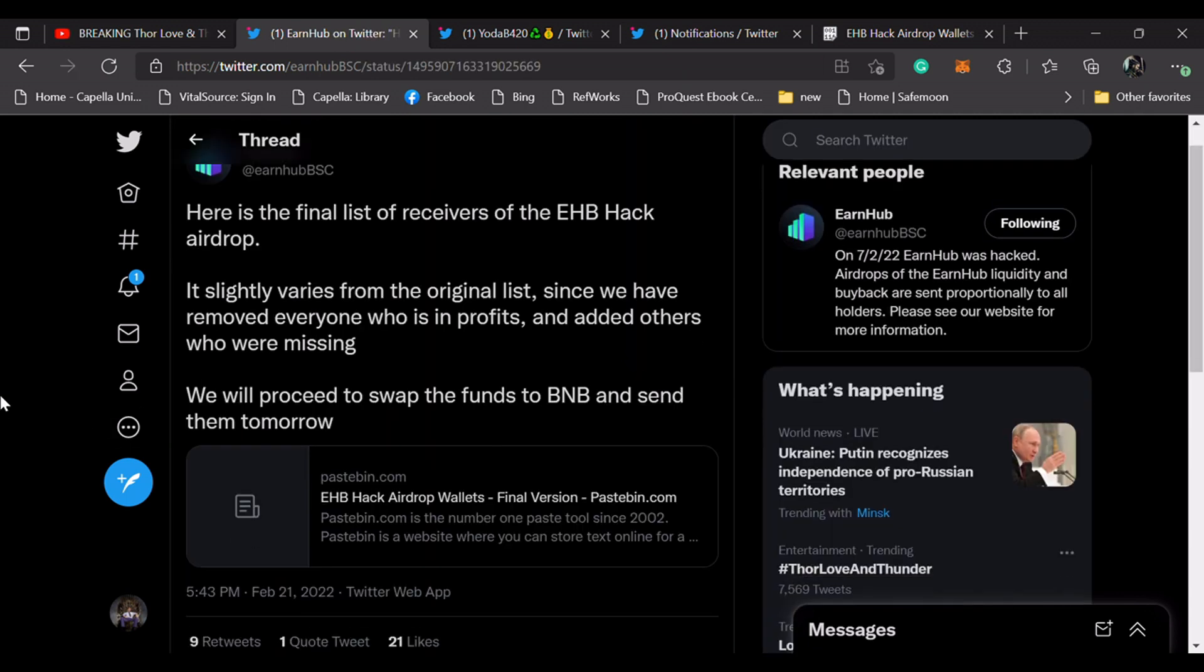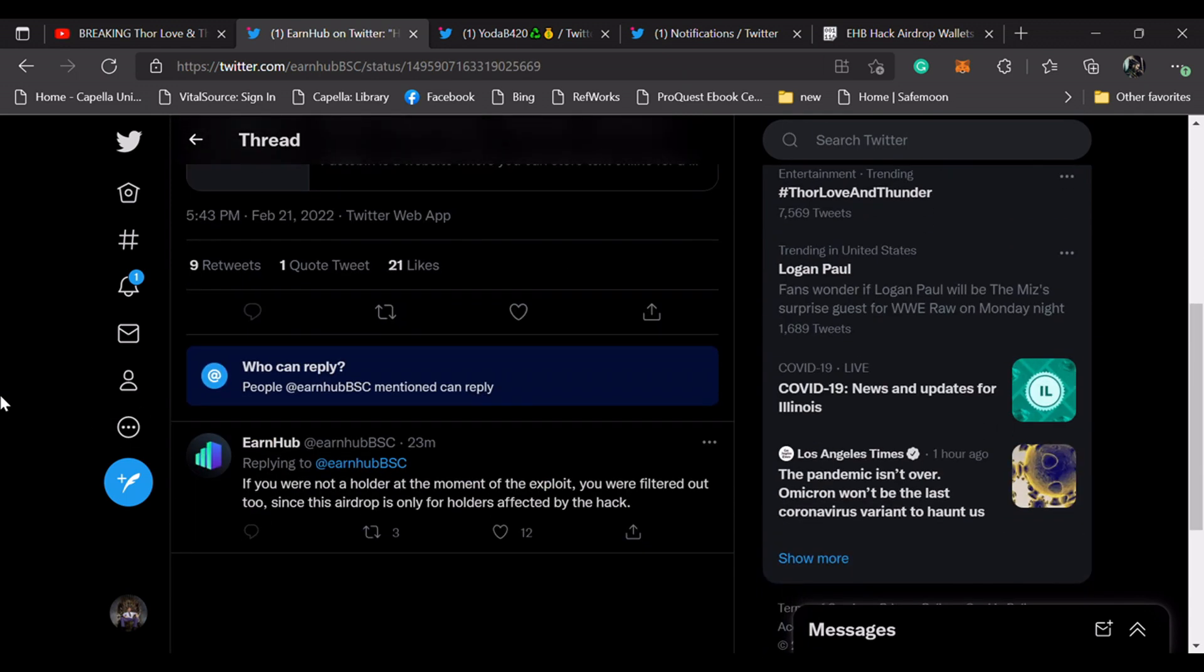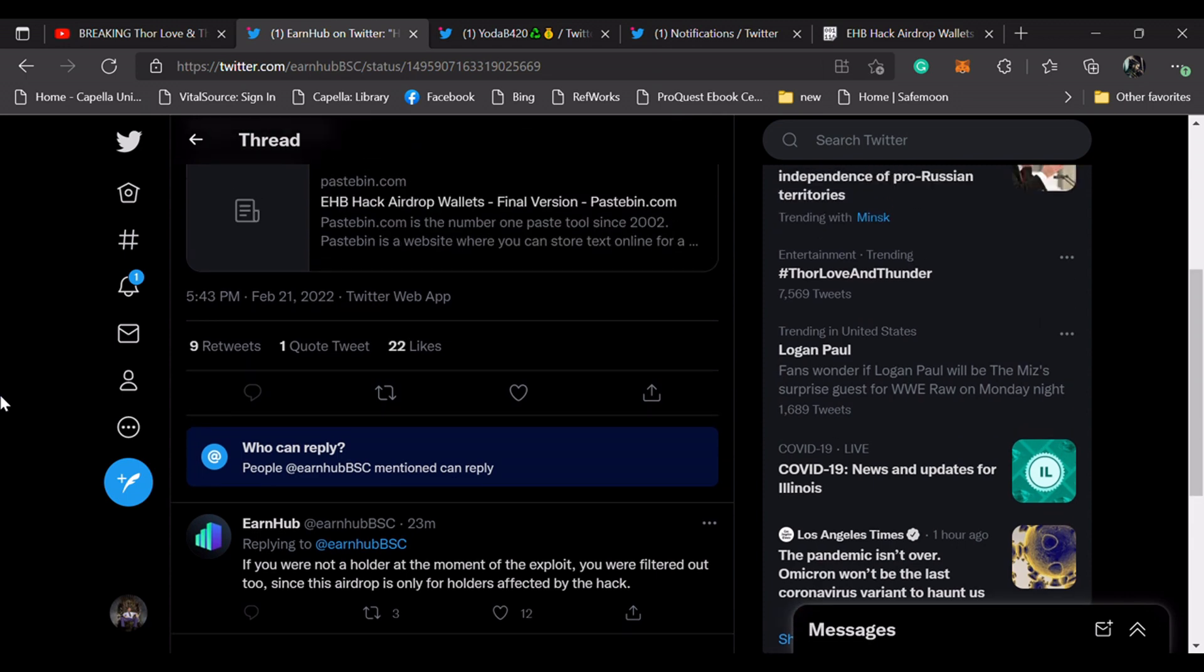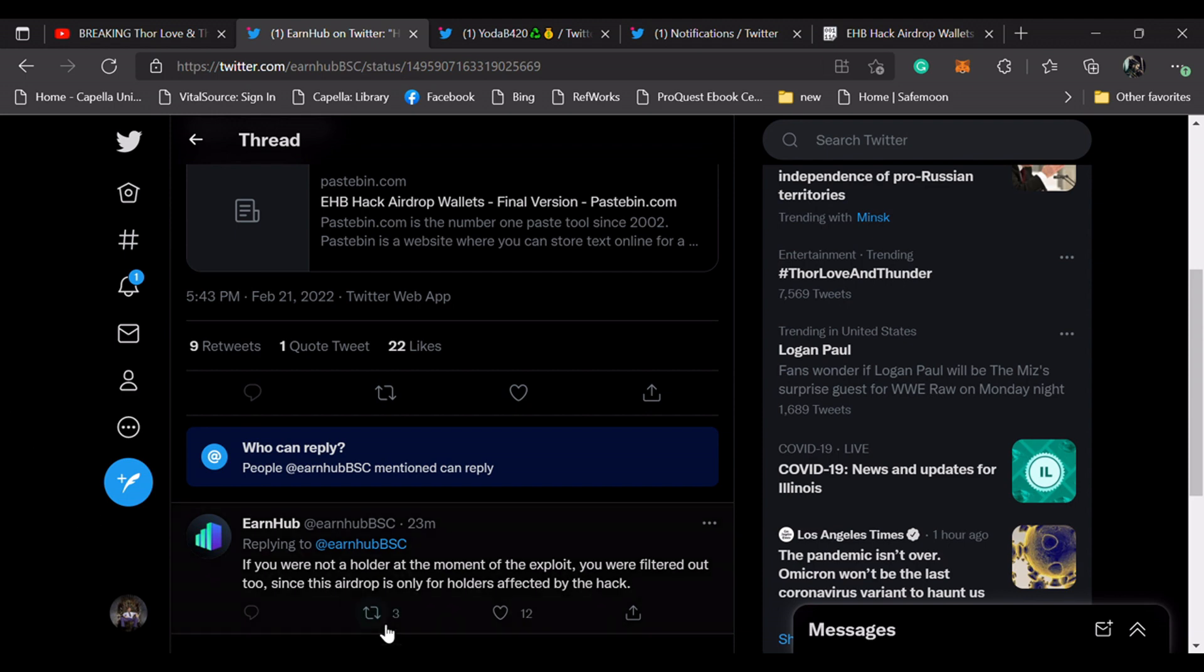What's this? If you are not a holder at the moment of the exploit, you were filtered out too. Since the airdrop is only for a holder affected by the hack. What are you talking about? If you're vested, you're a holder. How can you not be a holder if you're vested? This is what I'm not understanding.